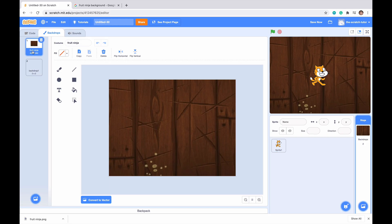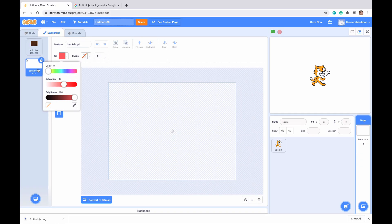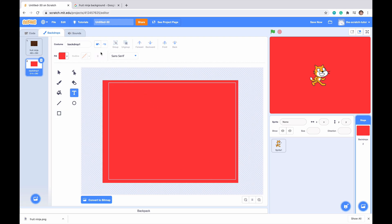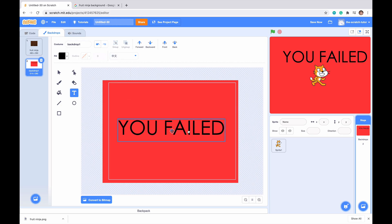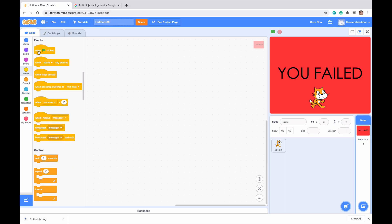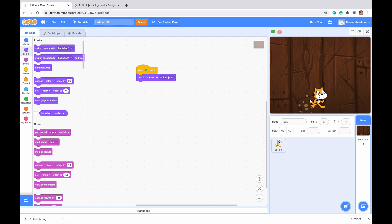For backdrop one, I'm just going to drag it behind Fruit Ninja. This is going to be our 'you failed' screen. I'm going to get a rectangle, fill it red, and drag it outside of the boundaries. Then I'll put text on it — black text saying 'you failed' — and select a different font, then drag it a little bigger so it's easier to see. Now let's add code: when green flag clicked, switch backdrop to Fruit Ninja.